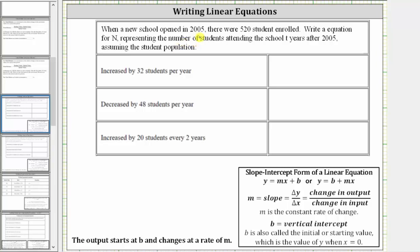When a new school opened in 2005, there were 520 students enrolled. Write an equation for n representing the number of students attending the school t years after 2005, assuming the population first increased by 32 students per year.